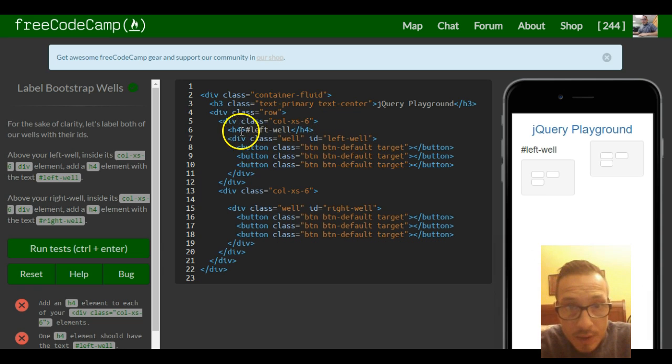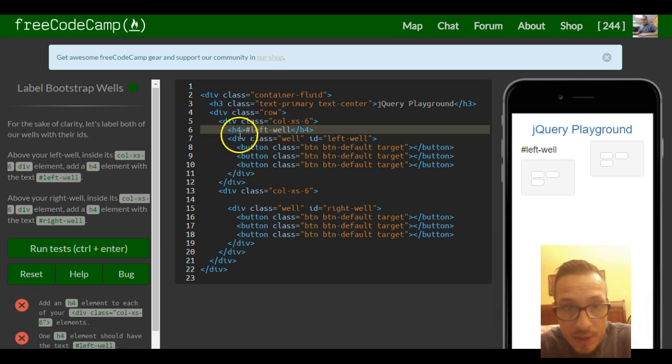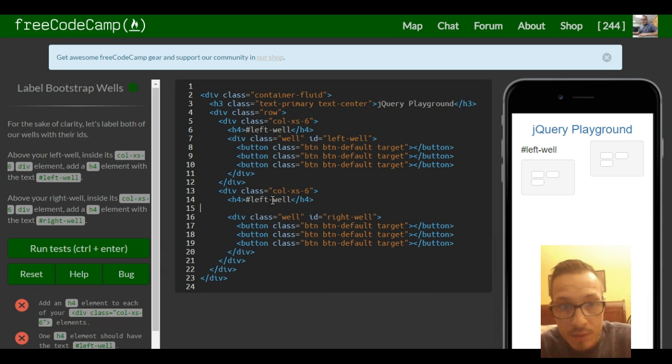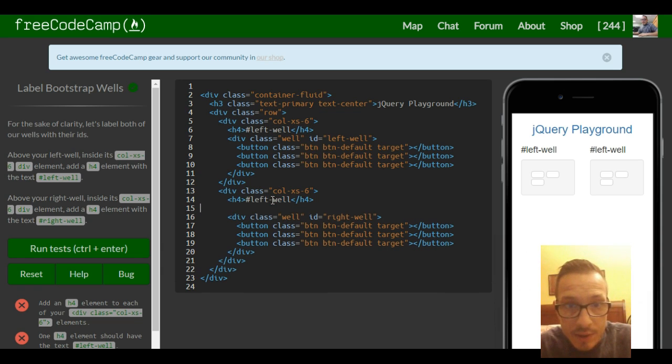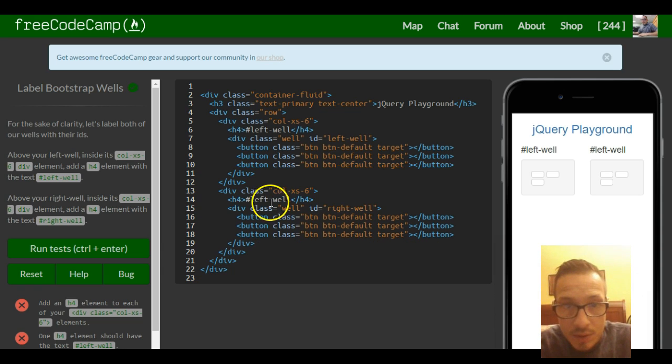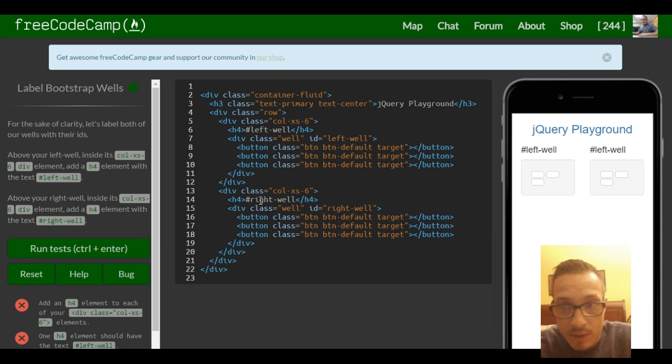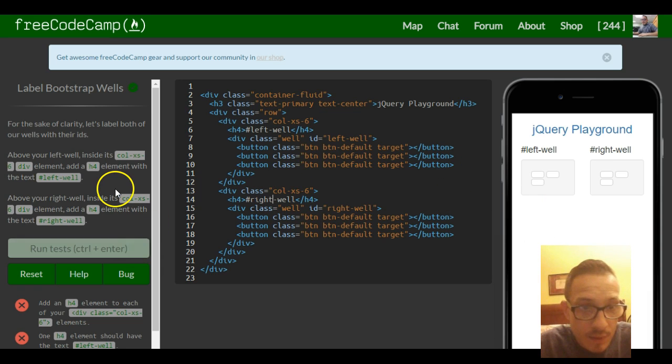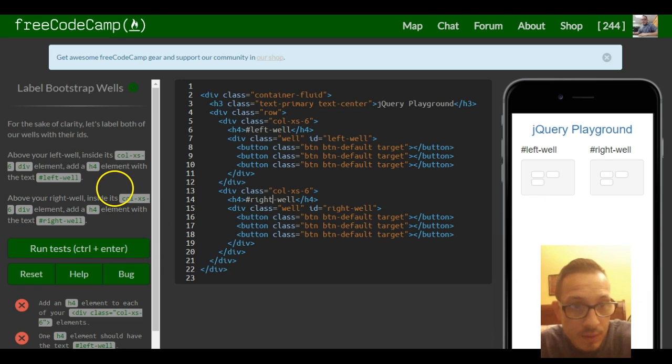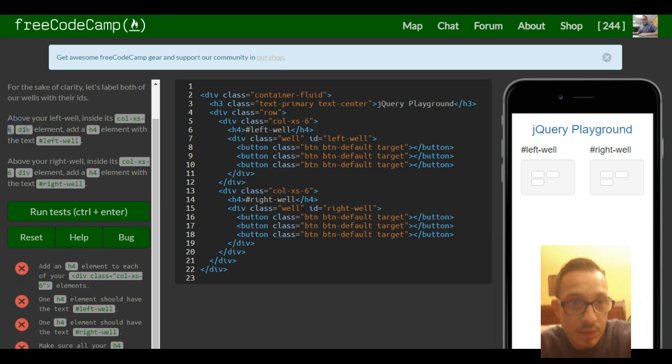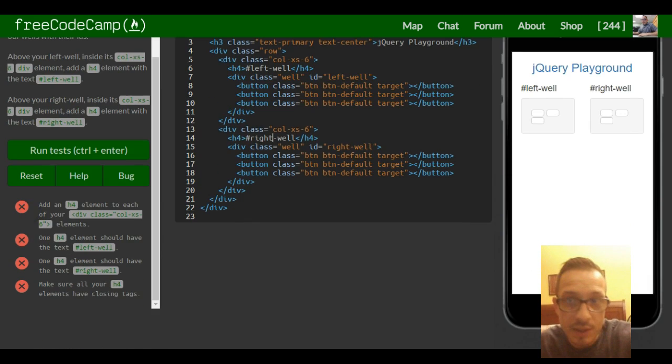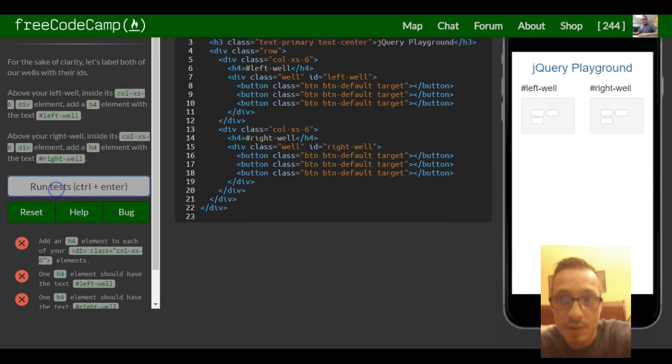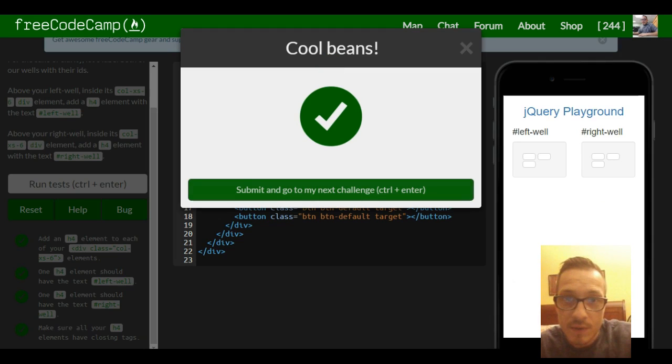Okay, we're just going to do the same thing down here, except it's going to say right. So that should be it for this lesson, and we're good.